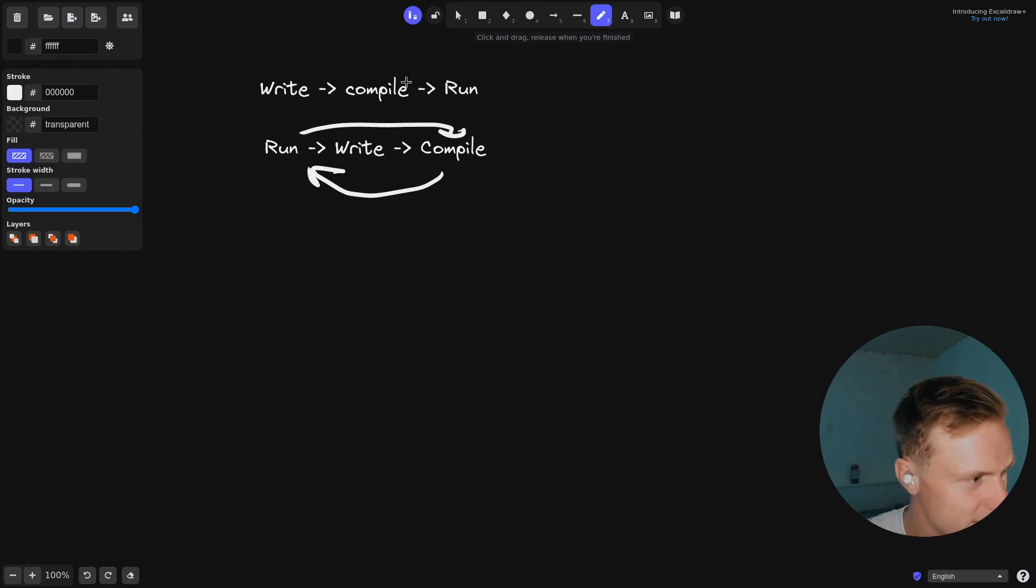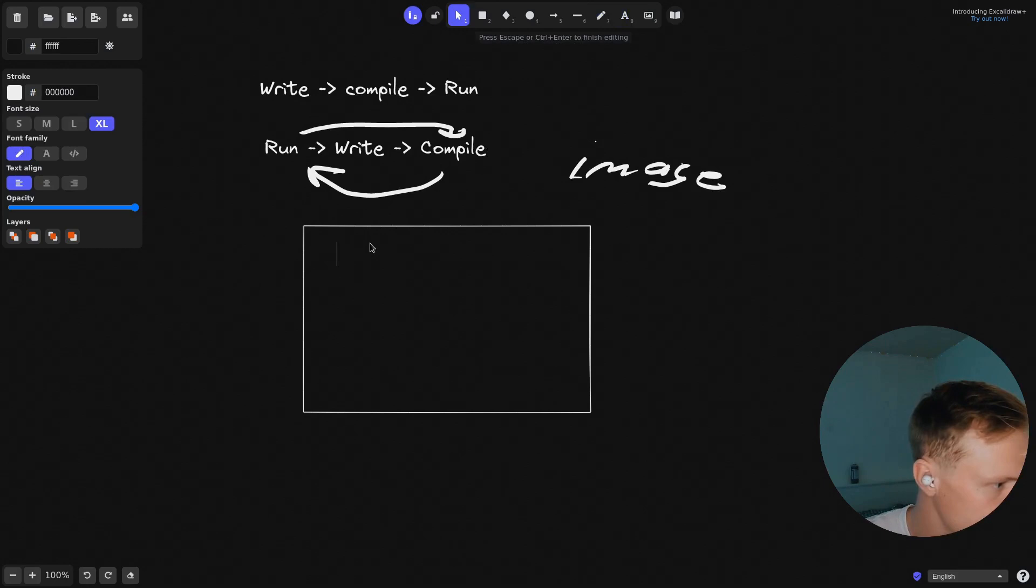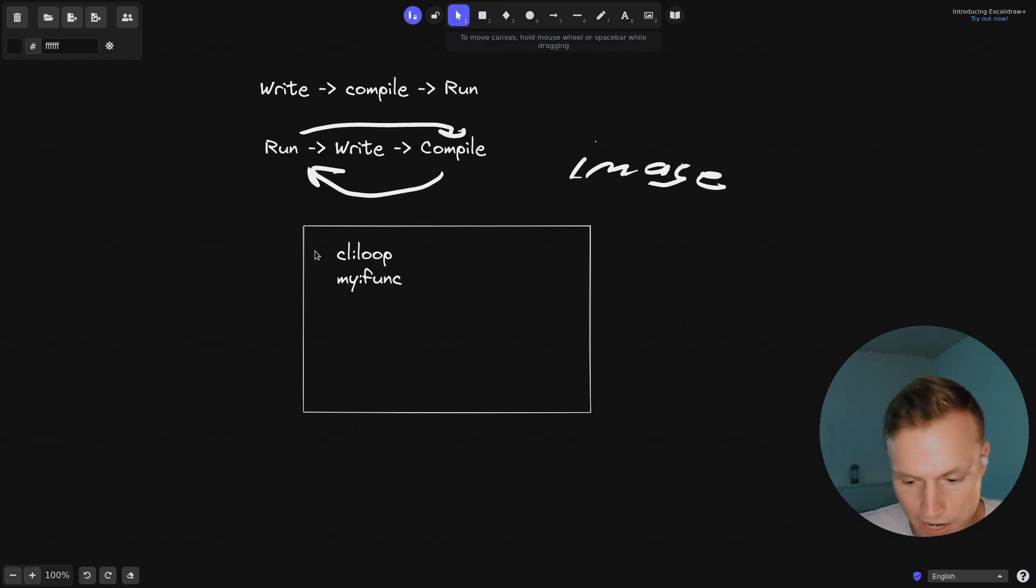So basically the way that it works is you have something called a LISP image. Let's just draw a little box right here. So inside your LISP image, you have different symbols or functions. For example, you'd have like all the CL loop function that's in LISP, and you'd also have your own stuff like my.func. And you'd have like all the CL namespace stuff, so you'd have like if and all that sort of stuff, all the stuff that comes with Common LISP.